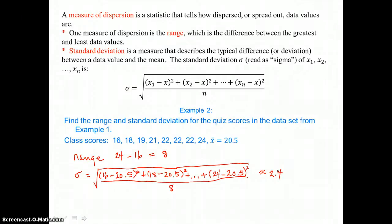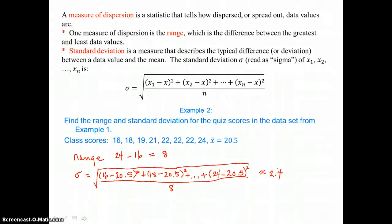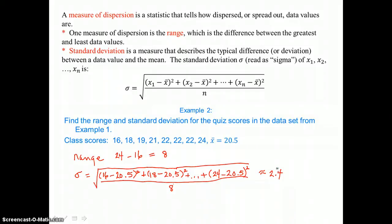If the standard deviation is small, it means that our data is tight, close to one another. But if our standard deviation is large, that shows that our data is spread out, or dispersed.